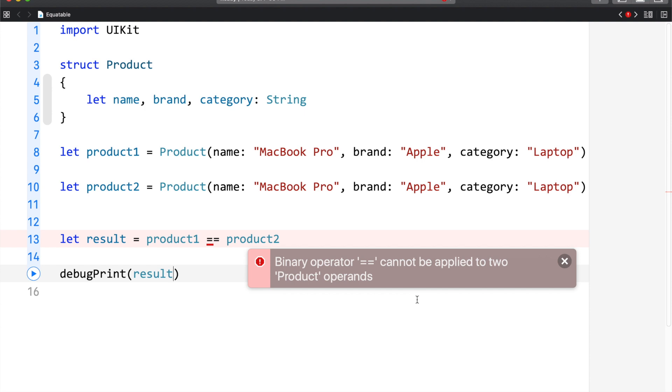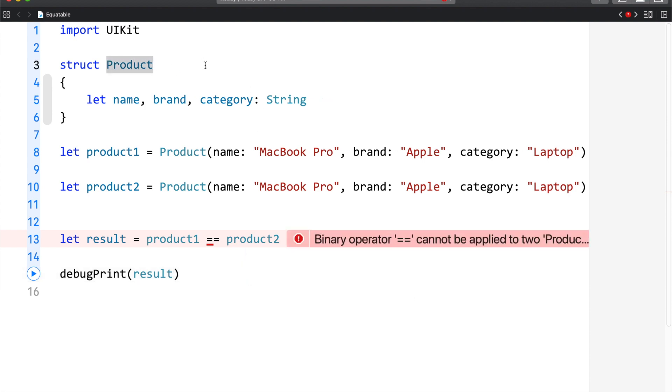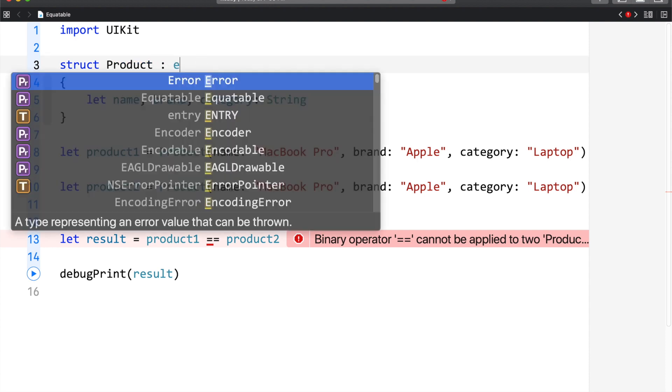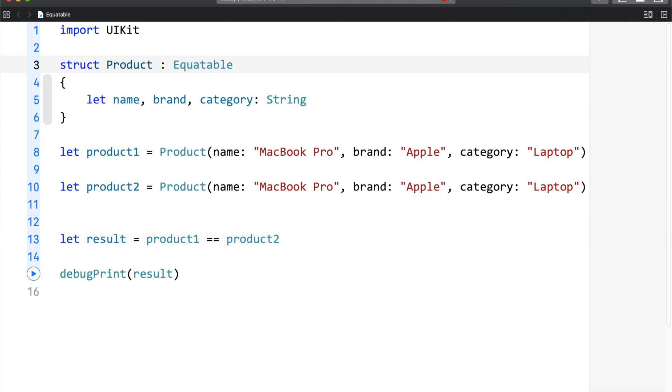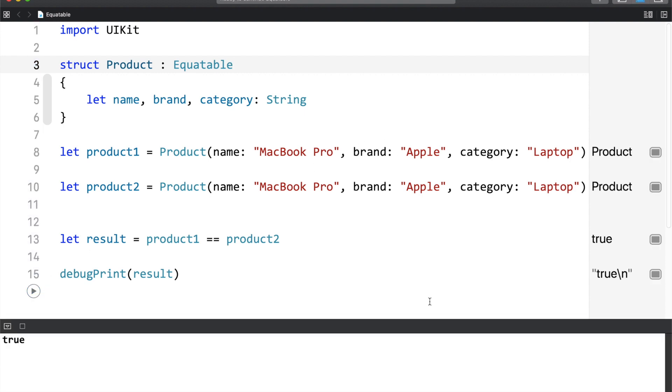In this example, the custom type is product. In the custom type, if you want to use equality or inequality, then you have to implement the Equitable protocol. So, let's go ahead and do that. I am going to implement the Equitable protocol. And just like that, the error is gone. Let me run the application. And now without writing any custom function or extension, we are comparing two objects for all their values. And this feature is really amazing.